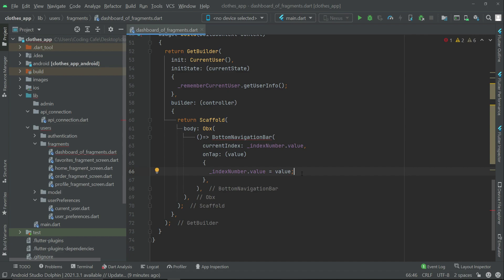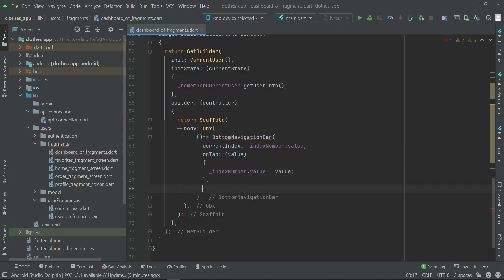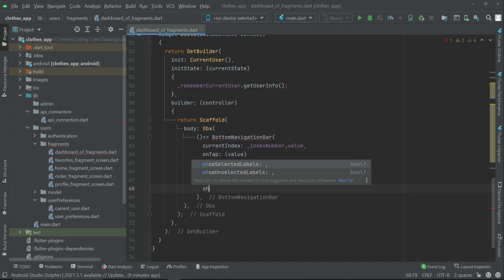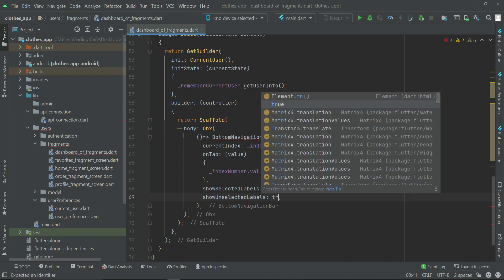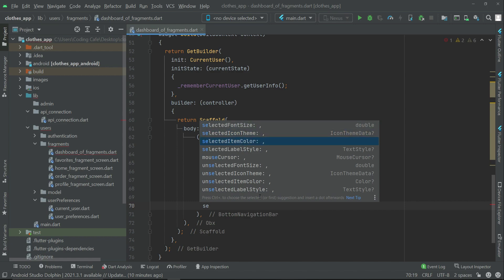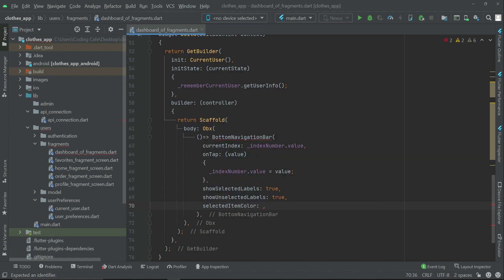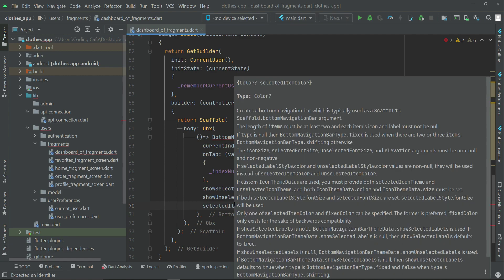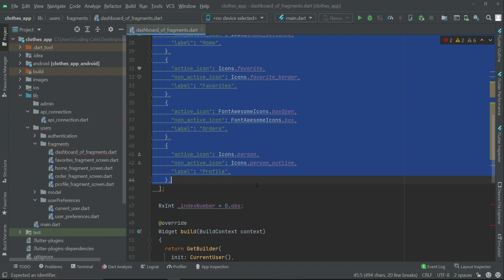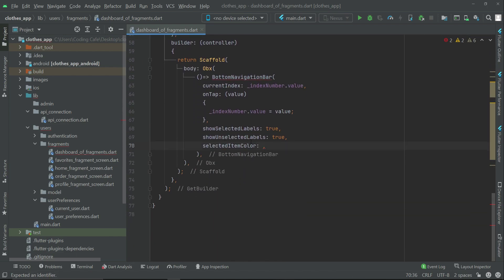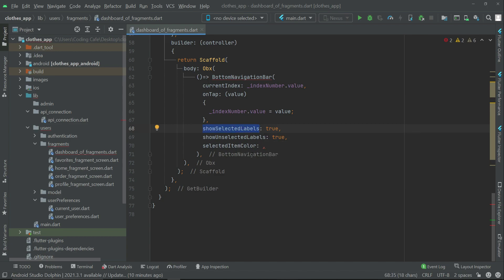Make sure to put a semicolon here. The next properties for the bottom navigation bar are, for example, we want to show the selected labels — yes — and we also want to show the unselected labels — yes. Then the selected item color. These are basically the navigation buttons for which we have specified these properties, such as the selected labels of these buttons, that is the button names and their color.